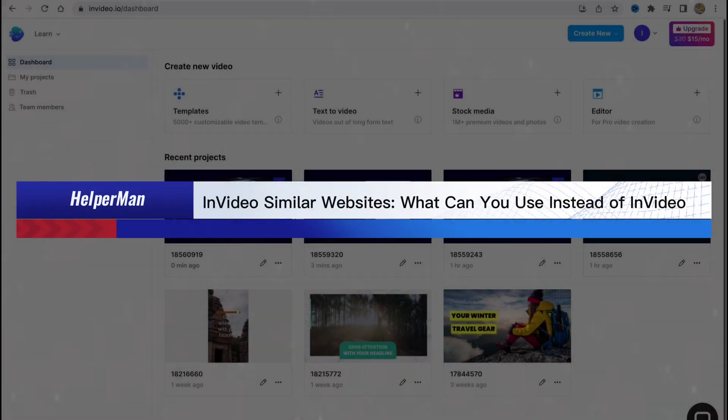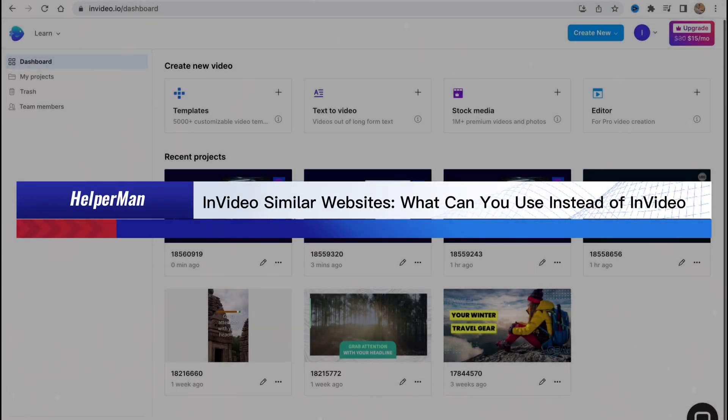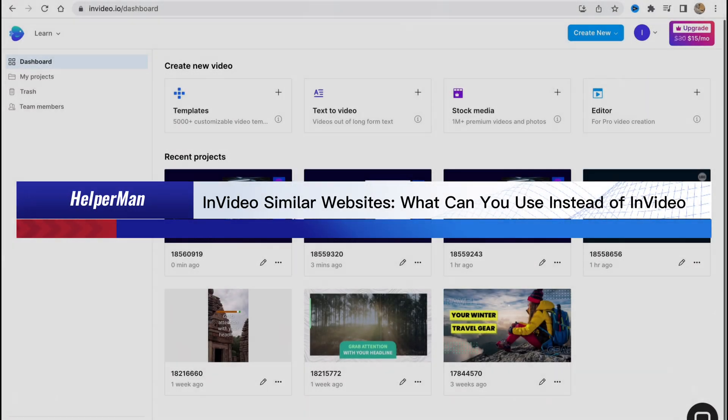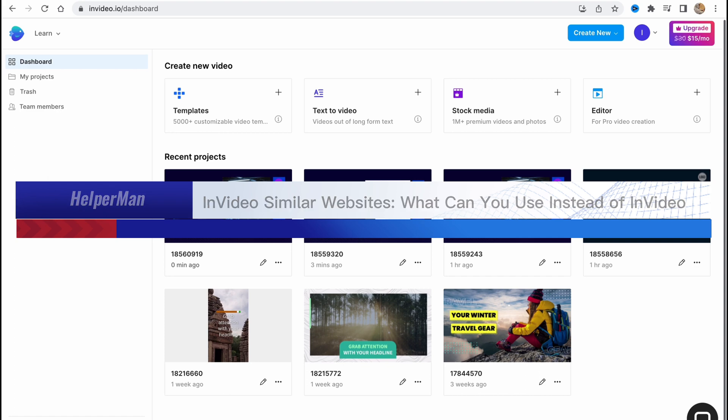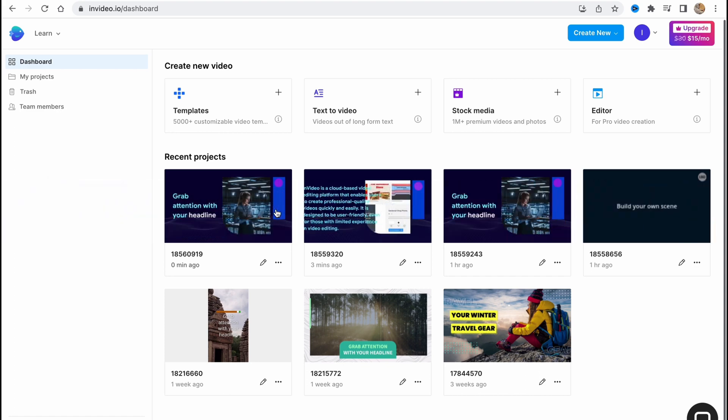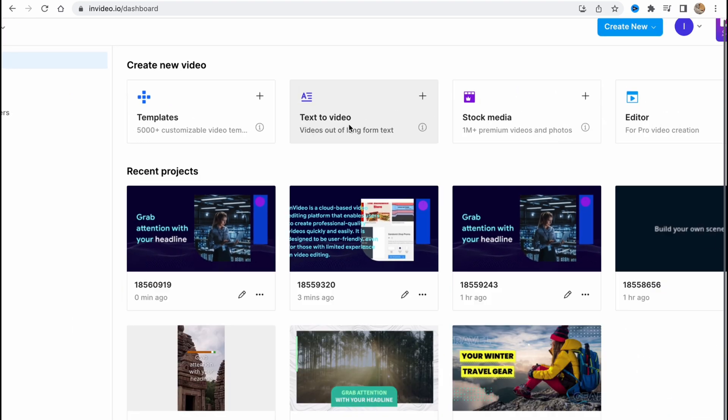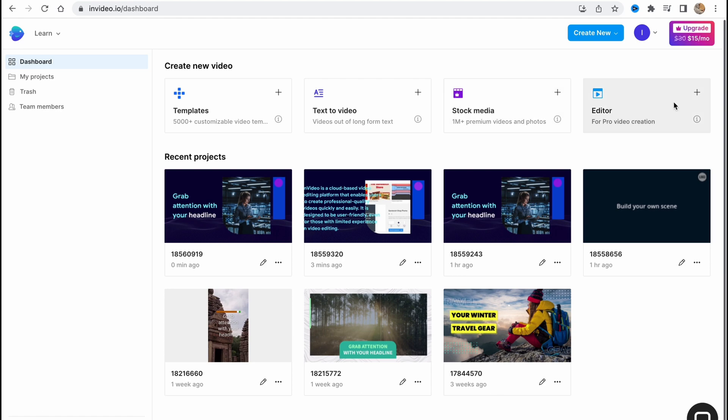In this video about similar websites, what can you use instead of InVideo? Hello guys, Cydia here, and I'm going to show you the best alternative websites of InVideo.io. I will show you text-to-video services and the best video editor, in my opinion. So let's get started.